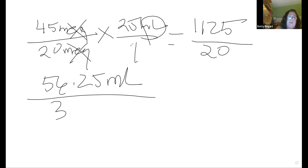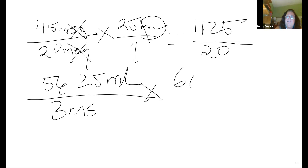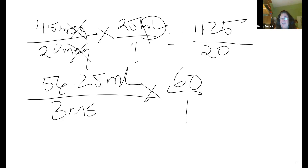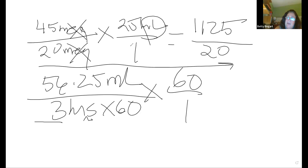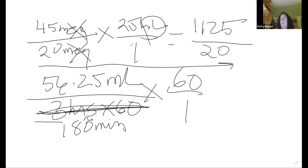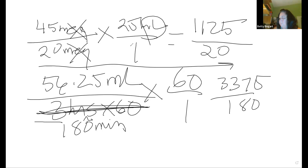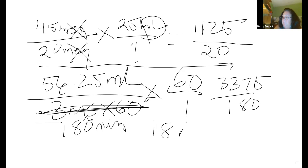Now we need to figure out the three hours portion. Remember, the mLs per hour formula also has that 60 in it. 56.25 times 60 divided by 180 minutes — because 3 hours times 60 is 180 minutes. 56.25 times 60 equals 3,375, divided by 180 equals 18.75.